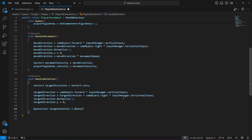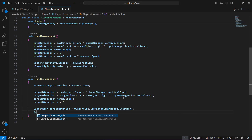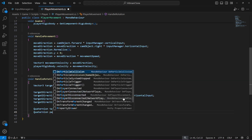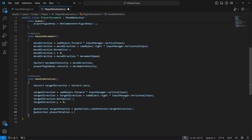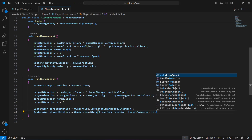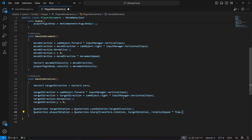Then we create a Quaternion target rotation using Quaternion dot LookRotation, passing in the target direction. Then we create another Quaternion by the name of player rotation, which will be equal to Quaternion dot Slerp, passing in transform dot rotation, then the target rotation, then the rotation speed multiplied by Time dot deltaTime.